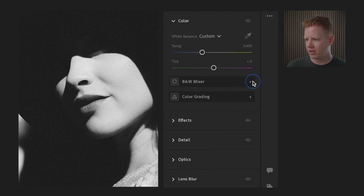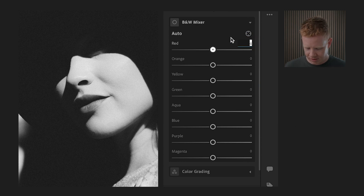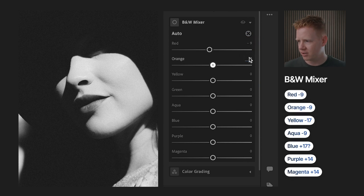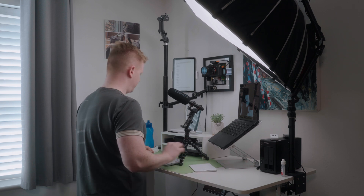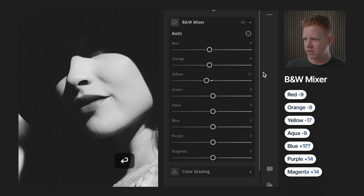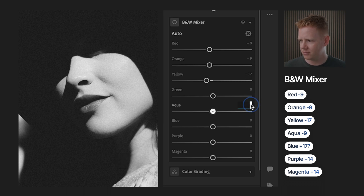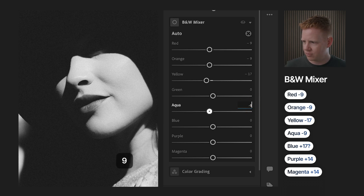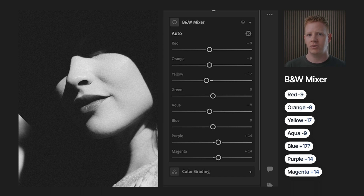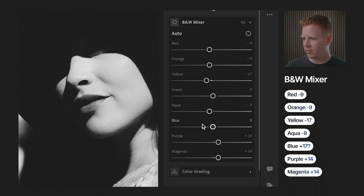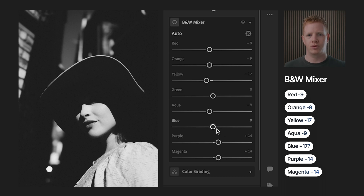Going into the color panel — which might seem counterintuitive for black and white photos, but it's where the black and white mixer is. Typing in my values: red minus 9, orange minus 9. These were created for a different photo, so does this one necessarily need yellow minus 17? Maybe not. When I look at some of my edits someone might ask why — I don't know, I copied it from a preset. For example, the greens: in the color version there was a green edit I removed because there are no greens in this photo.